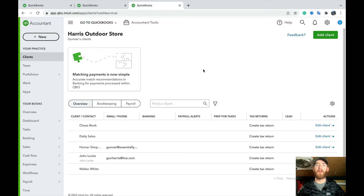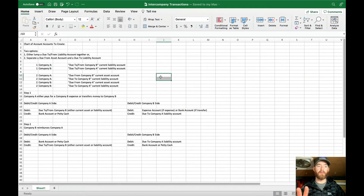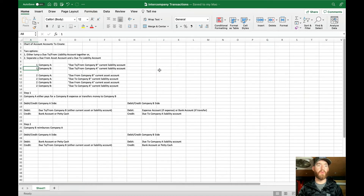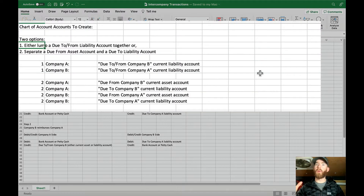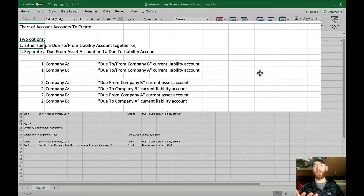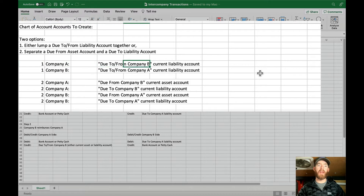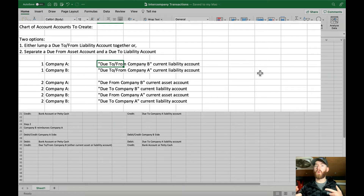First, we want to create some accounts in the chart of accounts in QuickBooks Online for both companies. You have two options. One option is to create a lump-sum due to/from account for each company. Whenever you're paying for expenses or transferring money, you'd record it there to show what one company owes the other. The money will go back and forth — positives and negatives — and eventually hopefully net to zero.